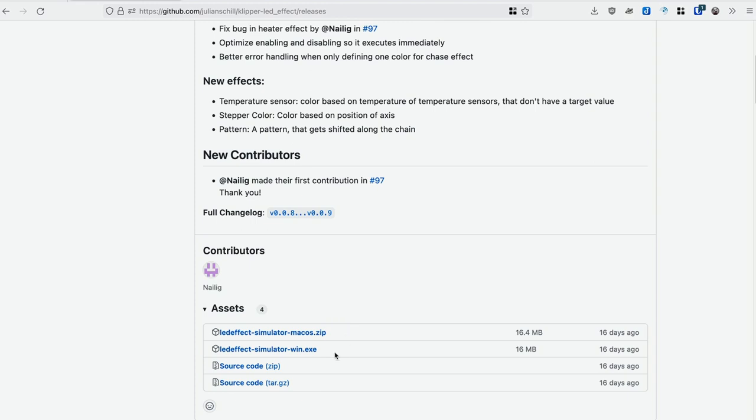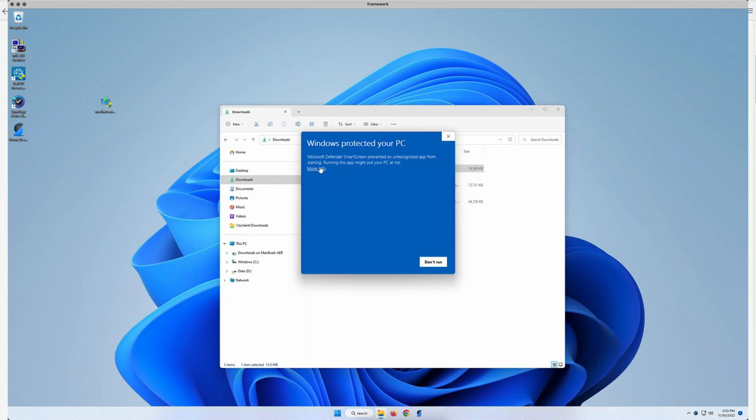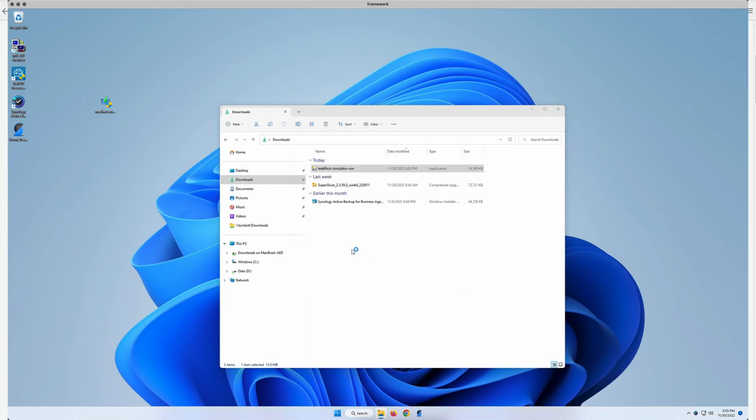Download the appropriate version and the first time you run it, you're probably going to get a security warning from your operating system. If you're on Windows, you just click through the dialog to add an exception to Windows Defender.